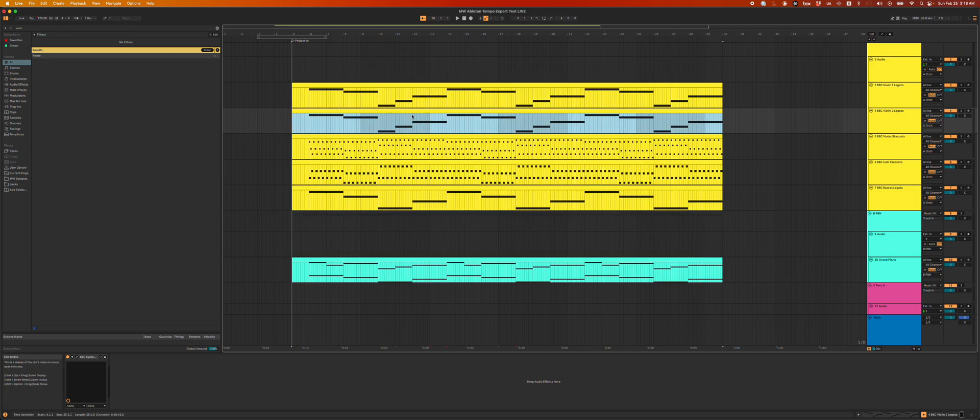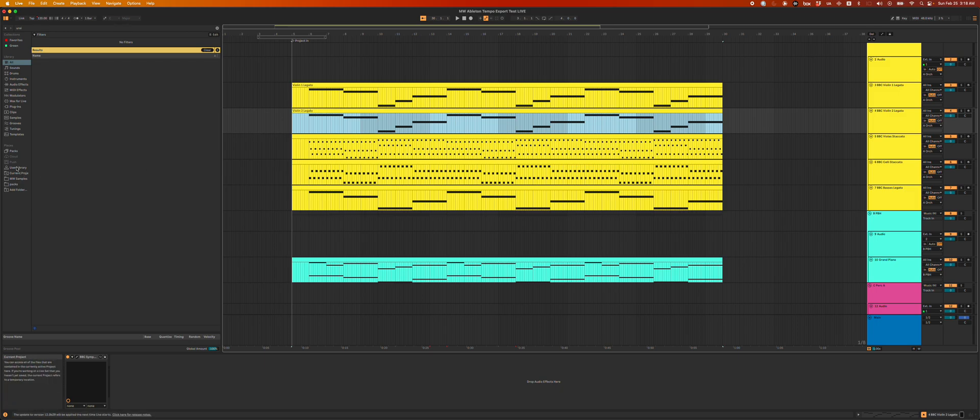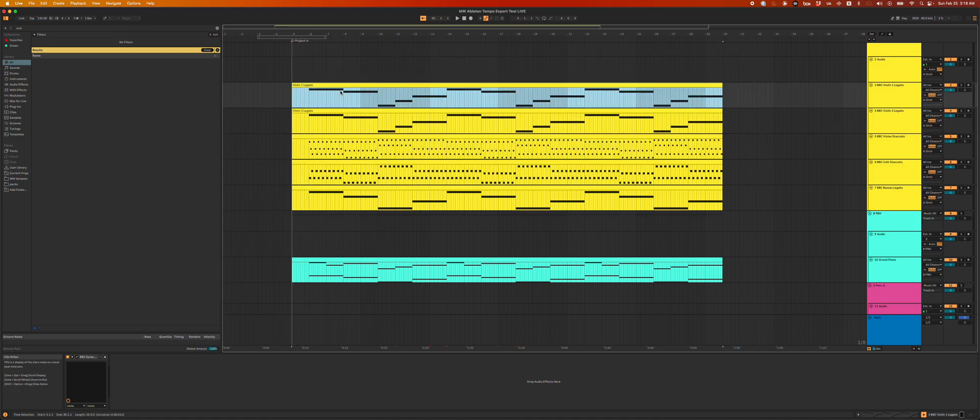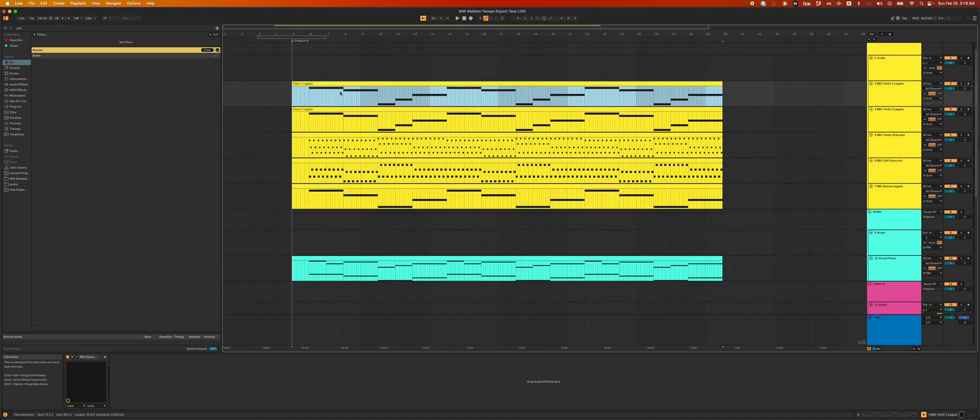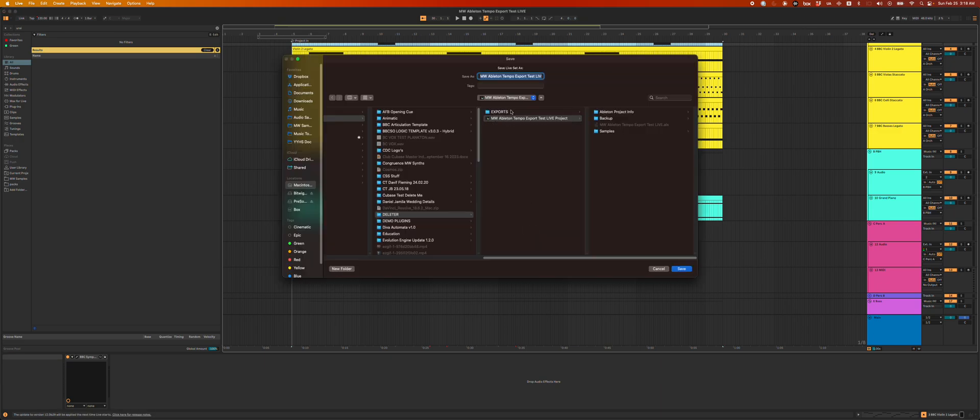And there's a couple bit of workarounds. I mean, one is if I call this like violin one legato, and then I call the next clip violin two legato. You could make like a user library folder and I could actually just drag these over into the user library and grab them from the desktop, which might save a little bit of time. But I want to show you another even better trick, which is, let me just save this real quick over here.